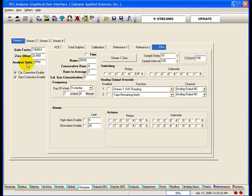The analysis units field allows the user to change the units that are displayed on the screen. This can be any unit the user chooses; the calibration will not change in the zero stream. The CAL correction enabled checkbox must be checked for the calibration run to change the gain factor. If this box is not checked, the calibration run is essentially another reference run.